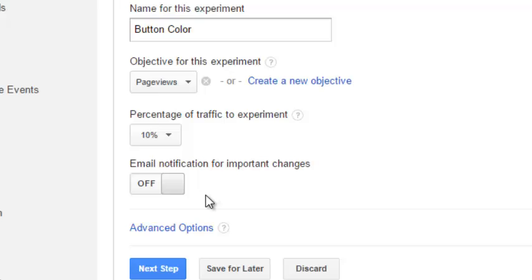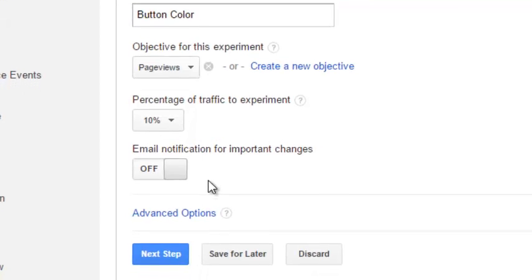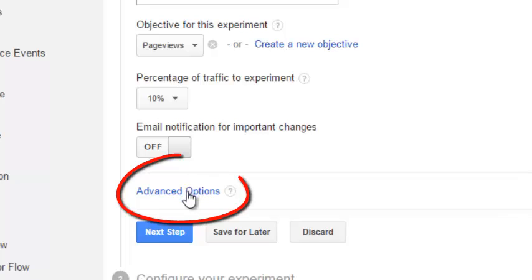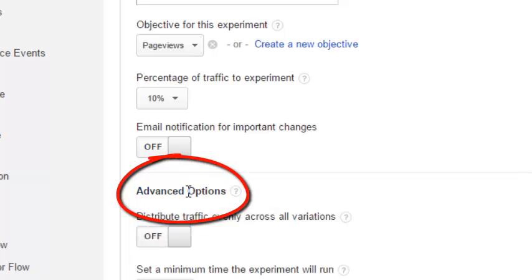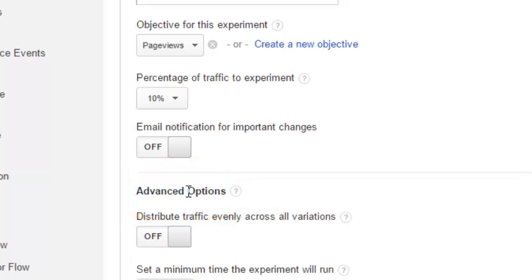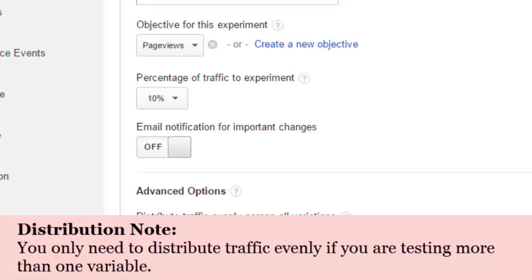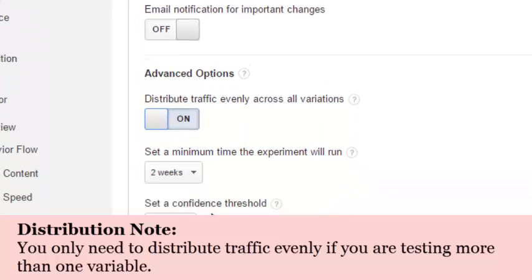You have an option for email notifications, but what I want to show you is the advanced options. In advanced options, as a true A-B test, you would want to distribute that traffic evenly across all variations. You can set the duration, and then we want to set the confidence level.